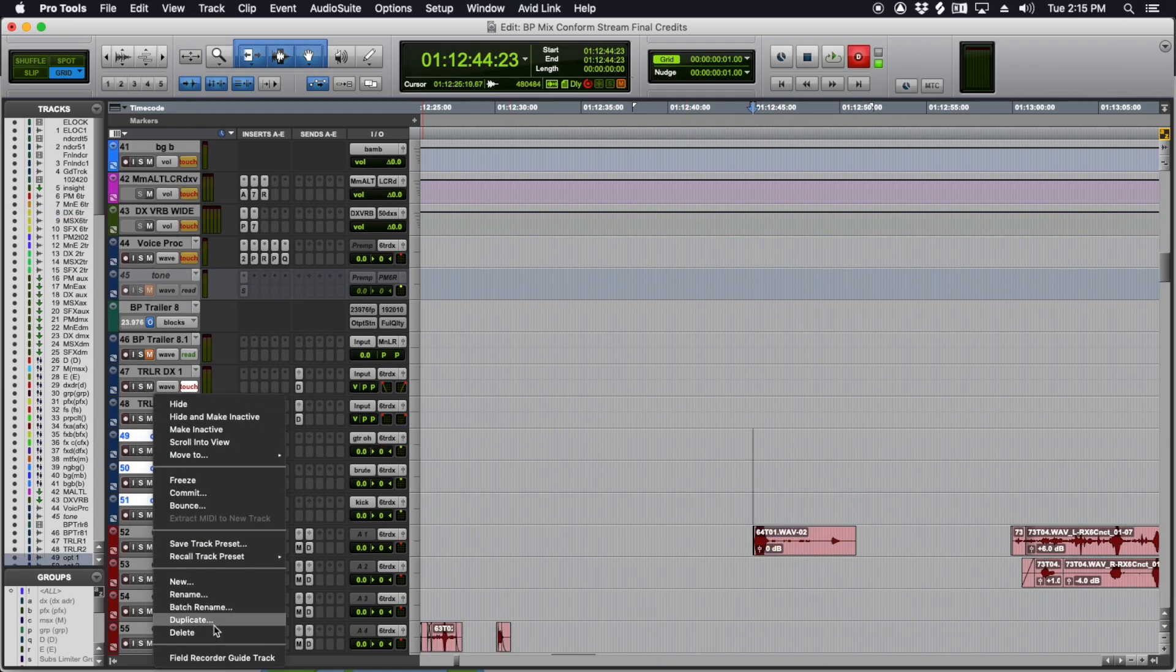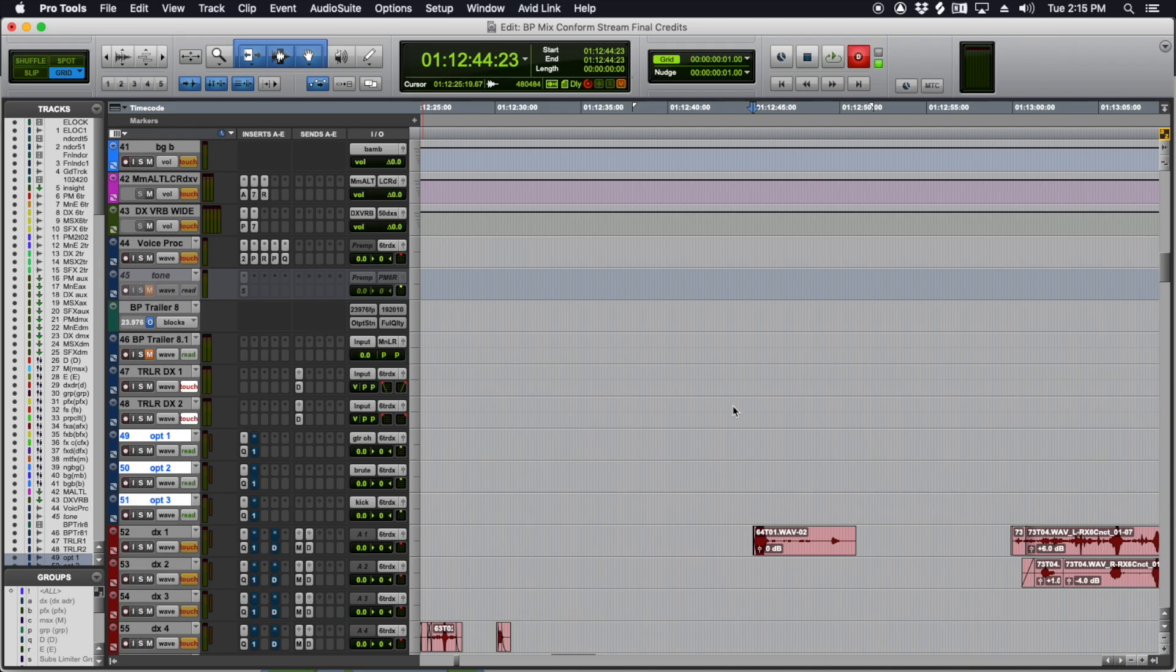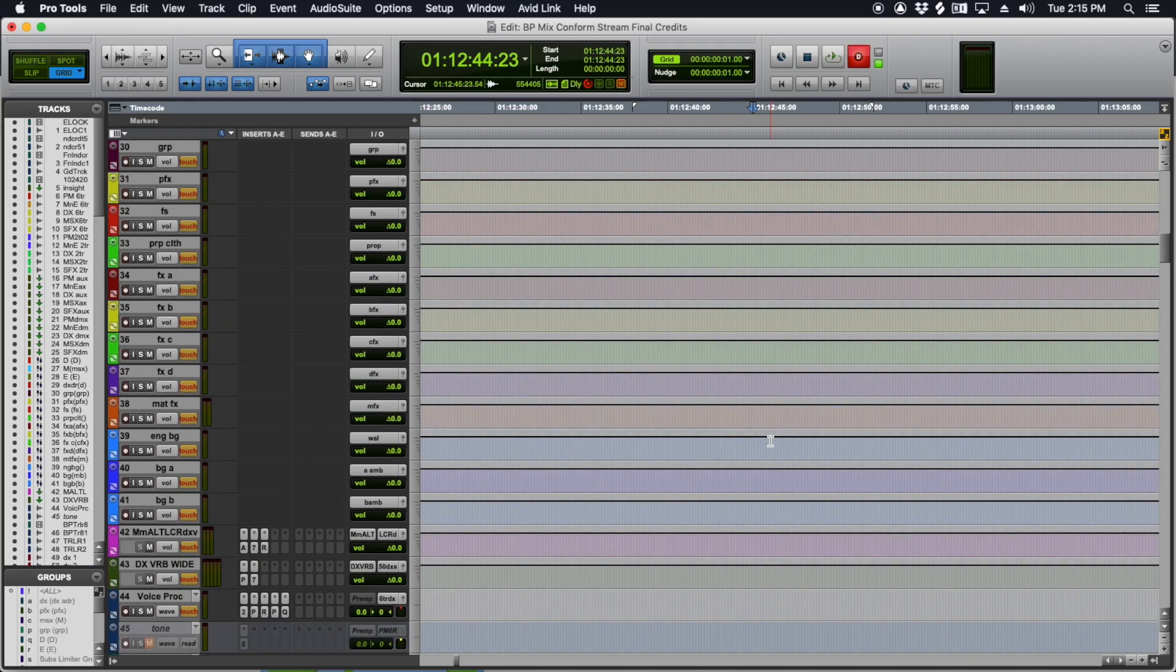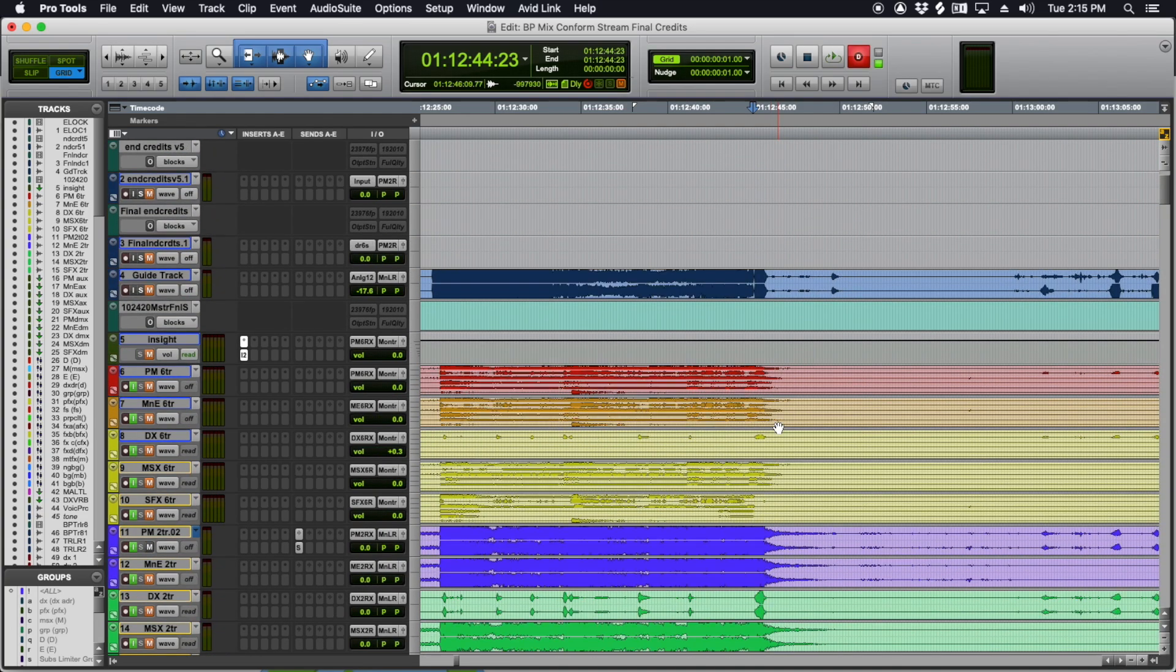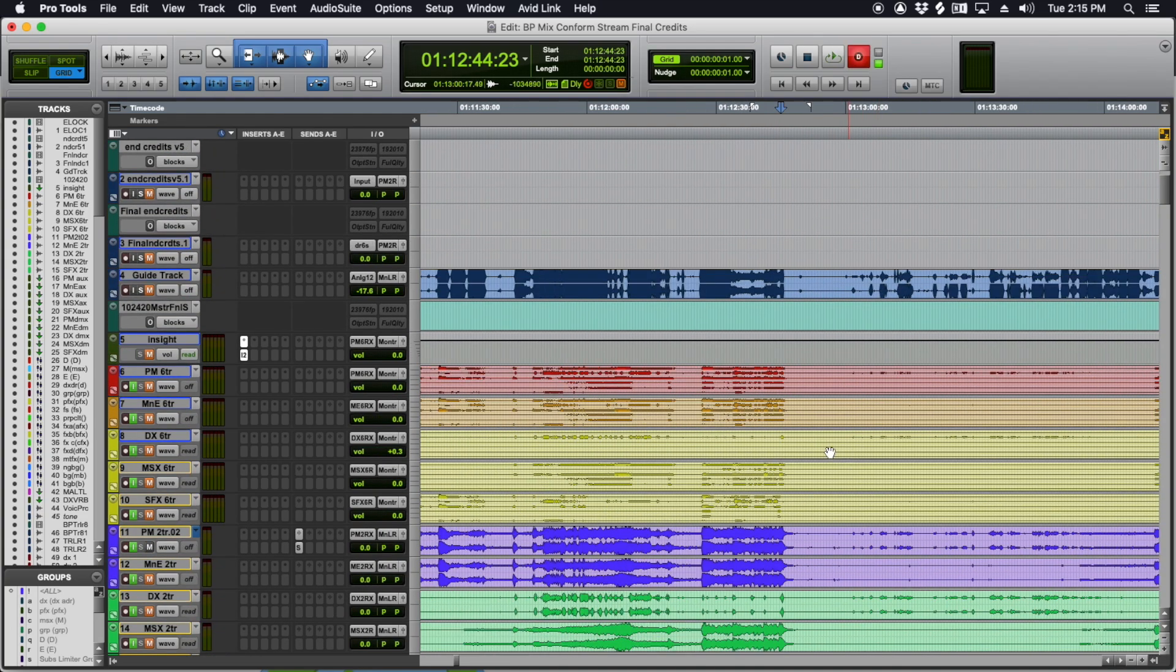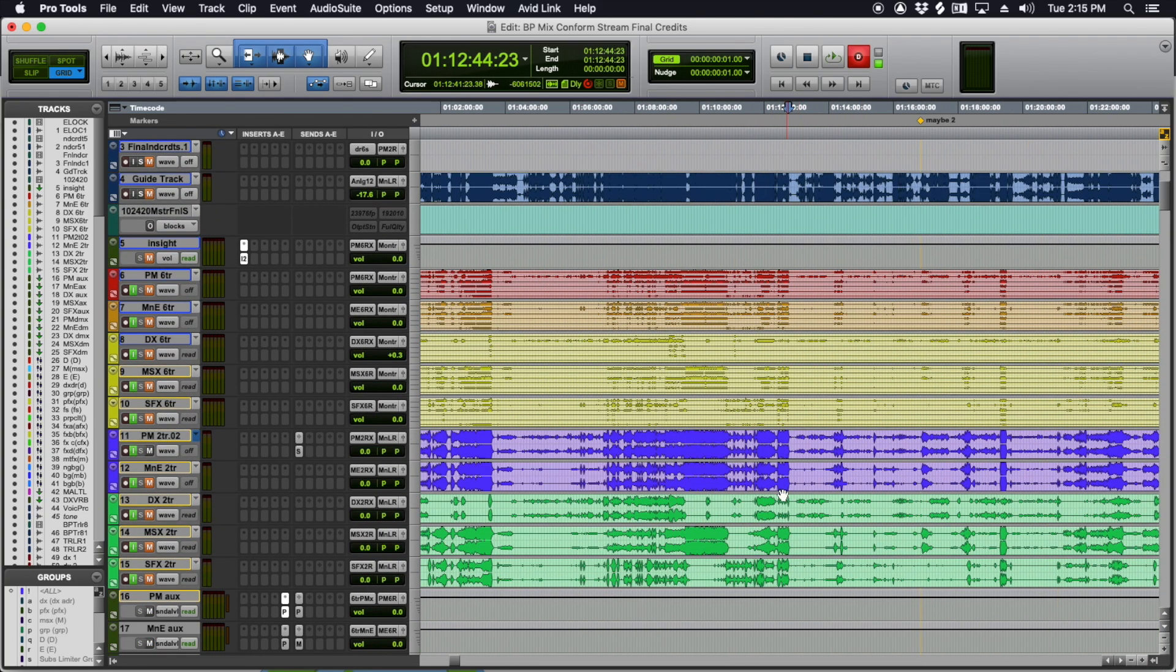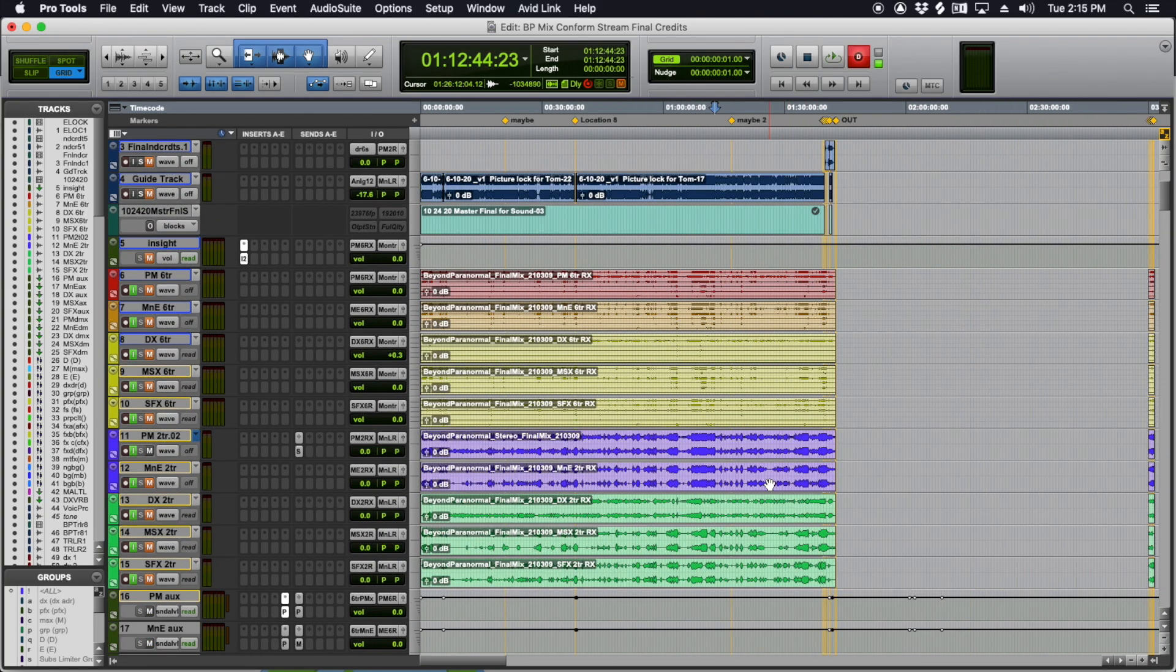Sometimes they'll want multiple optionals tracks. But if you're mixing stuff at that level, you're not watching these videos. That's like, that's grown man stuff. So I would say don't worry about that right now.